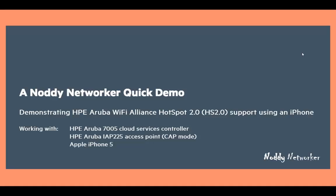We're going to be using the Aruba 7005 cloud services controller and Aruba IAP 225 access point and an Apple iPhone 5.